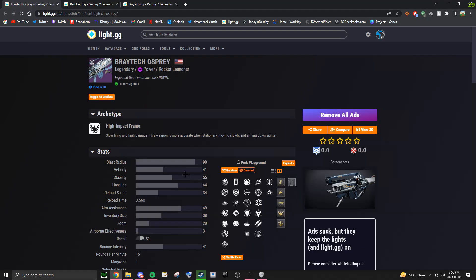Now the rocket in question here is the Braytech Osprey, and it has been recently introduced into the Nightfall Loot Pool this season, and is now available for the first time.